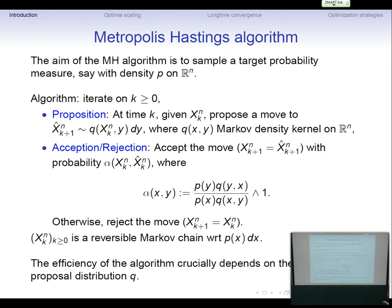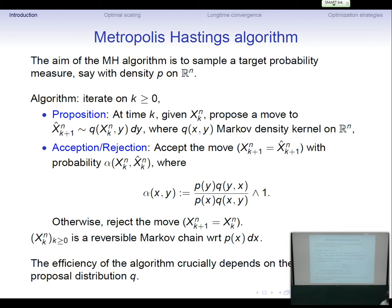The Metropolis-Hastings algorithm is about sampling a measure. We are given a measure on R^n with some density P, and we want to build a Markov chain which is ergodic with respect to P. There is a very general procedure to build such a Markov chain, which consists of two steps. The first is to propose a move: at time K, at position X_K, you propose a move to X-hat_{K+1} according to some Markov kernel Q^N, where the superscript N indicates the dimension, since our scaling will be N going to infinity.